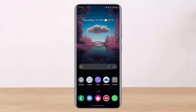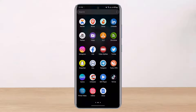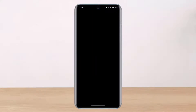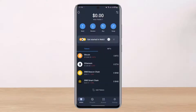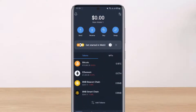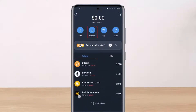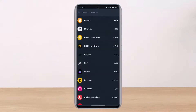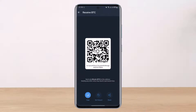To transfer crypto from KuCoin to Trust Wallet — let's use Bitcoin as an example — first open up the Trust Wallet app. Make sure you are logged into your account. Then tap on the option called Receive, which you'll see at the top of the screen. Select Bitcoin to proceed.